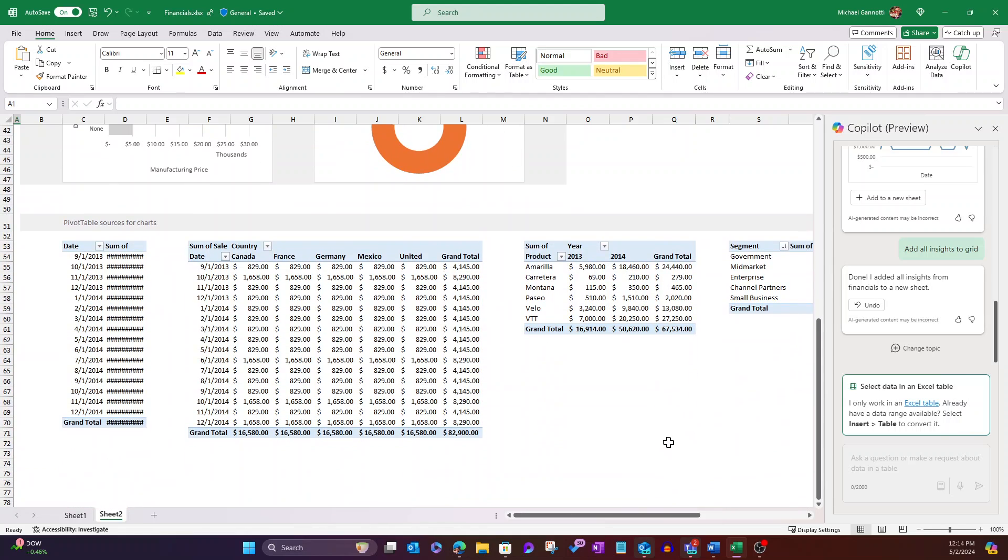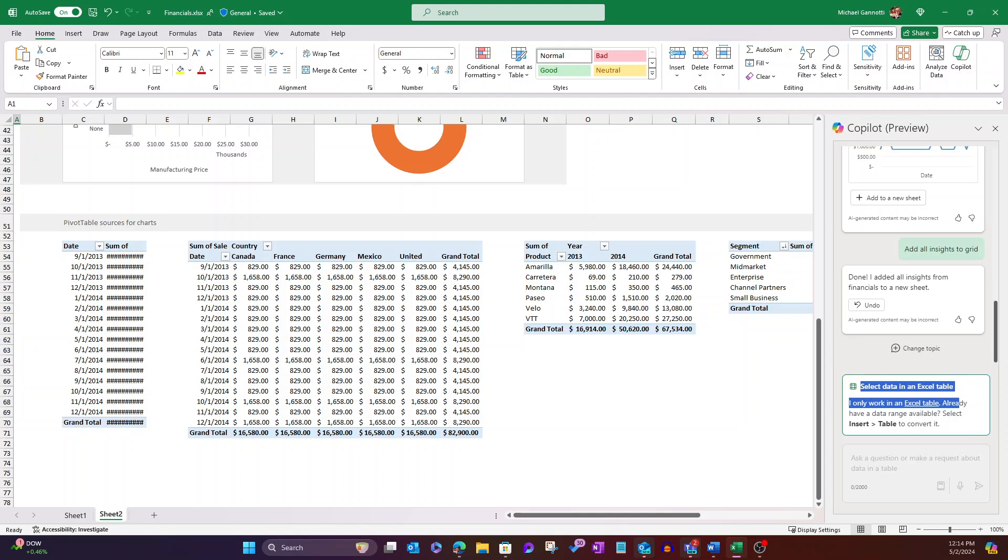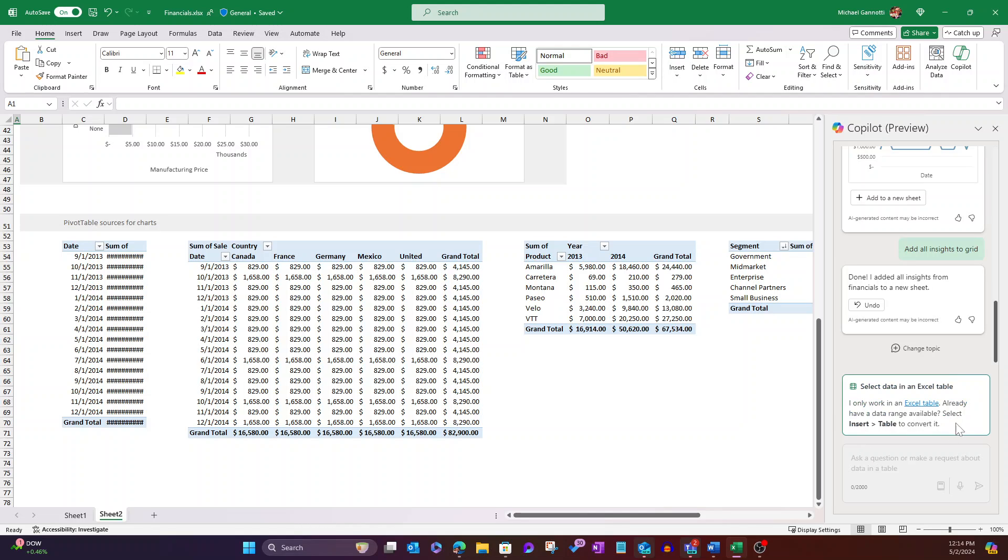And I can go ahead, slice and dice, do what I'd like to do. Notice, I just want to call this out as well. This kind of highlights what I was talking about earlier. Select data in an Excel table. I only work in an Excel table. So this is what it'll tell you if, in fact, you did not have the proper information. But we've already got it in a table. It gives you how to convert yours into a table, though, if need be.